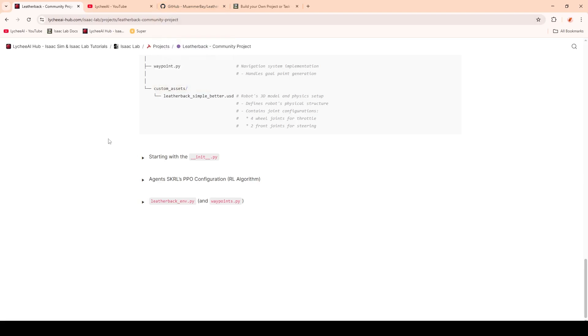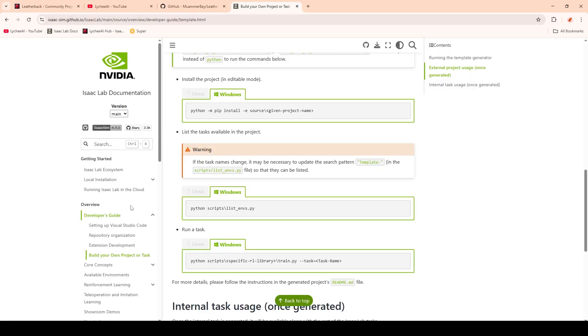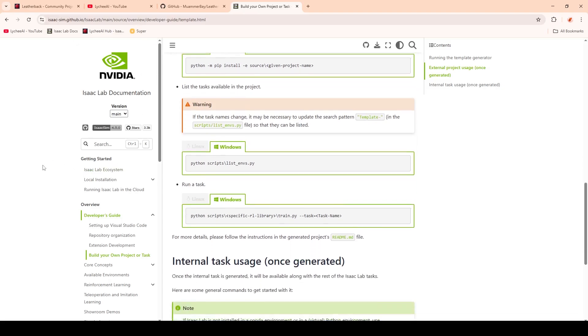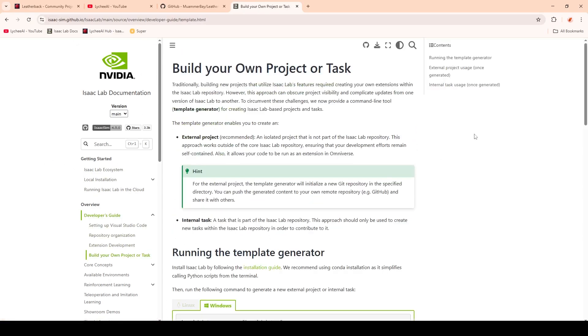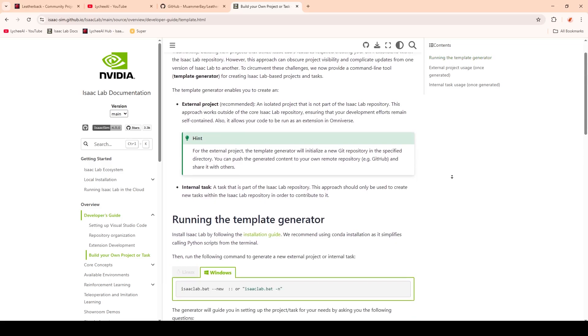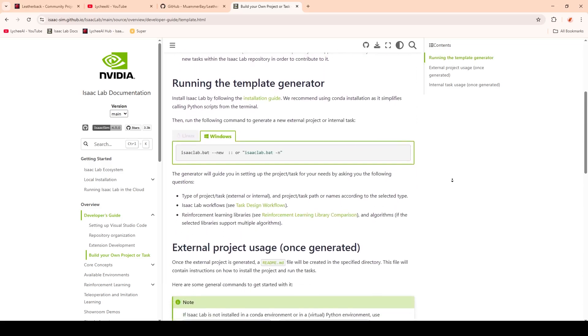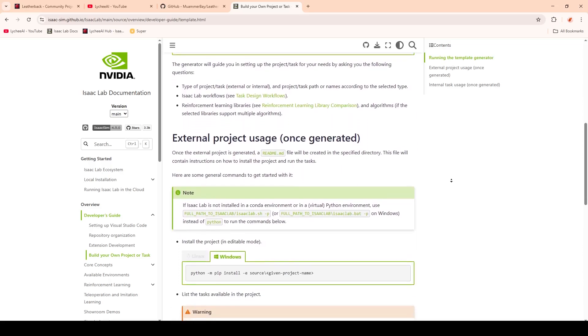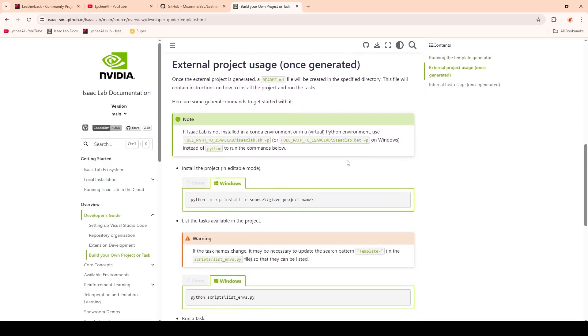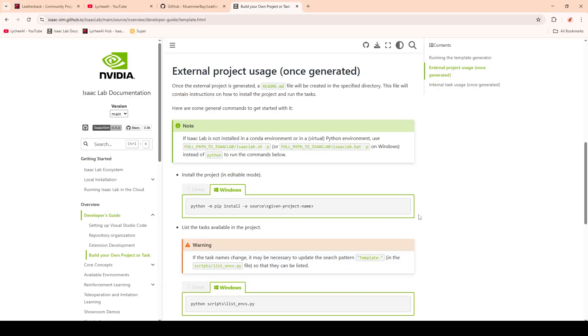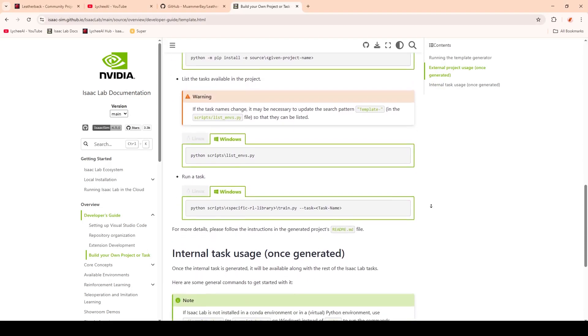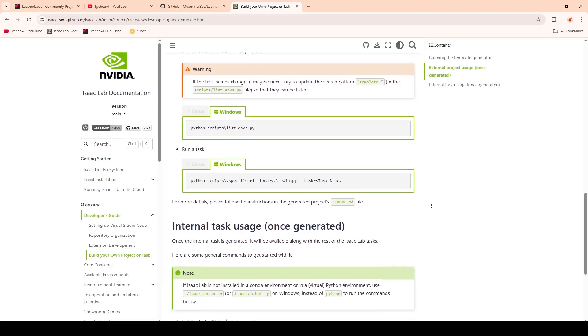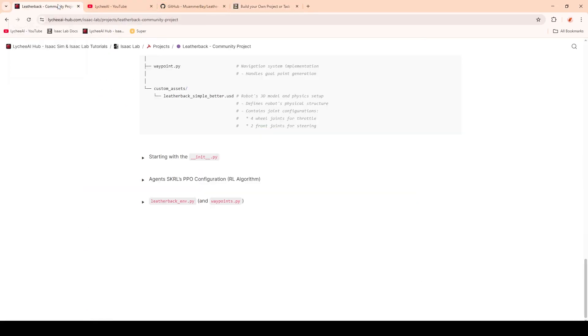But before we start, I want to mention that I have set up a new GitHub following the template generator from the iSEC Lab tutorials. You can find this on the official website under Developer's Guide, Build Your Own Project and Tasks. I've went over the steps how to create it. What this does is it creates an external project that allows you to have your own folder or repository, and it's just a very clean way to share and work on a project. I will link the documentation, the GitHub, and the platform with the tutorial in the description below.